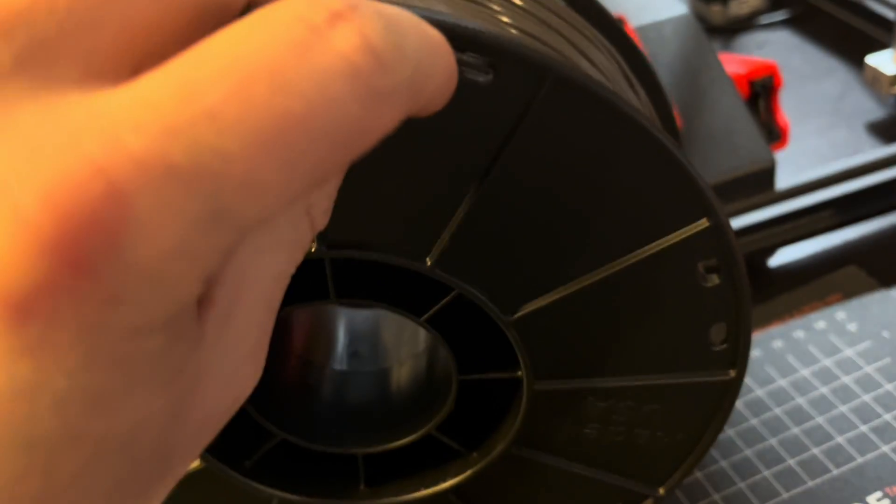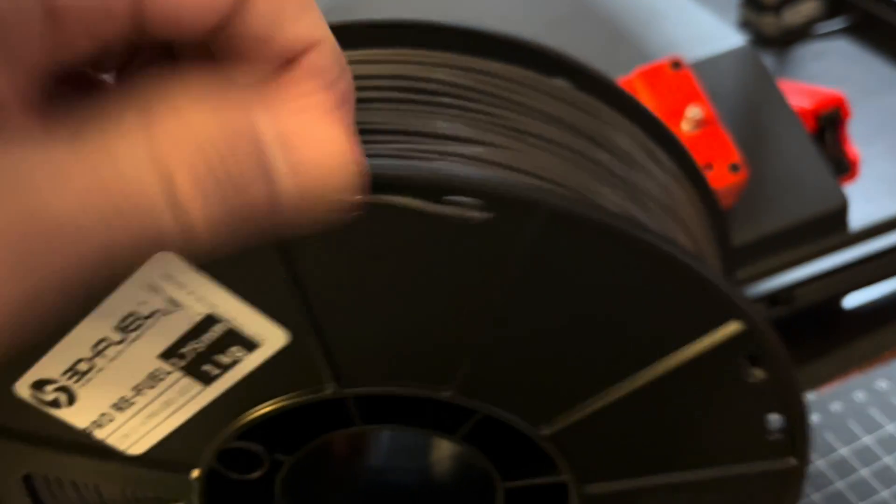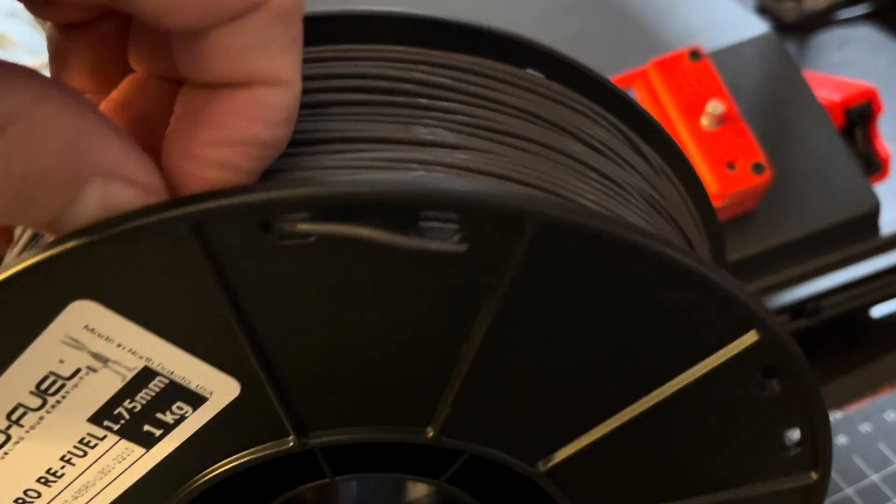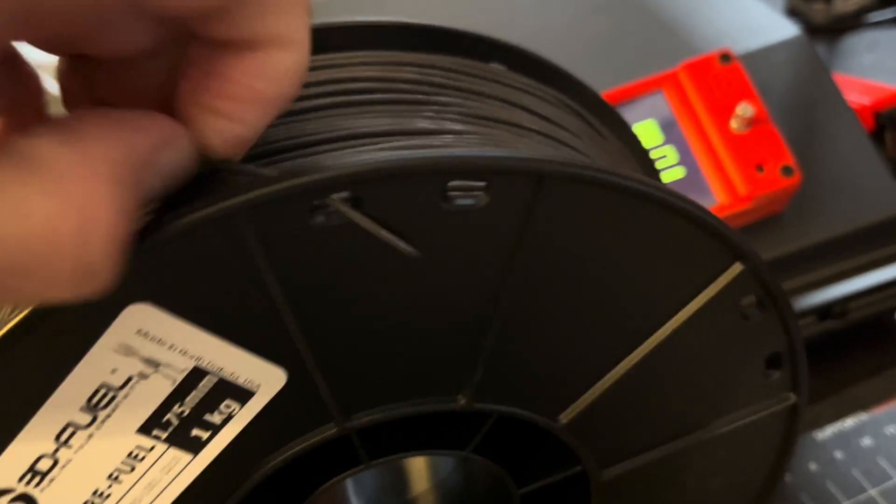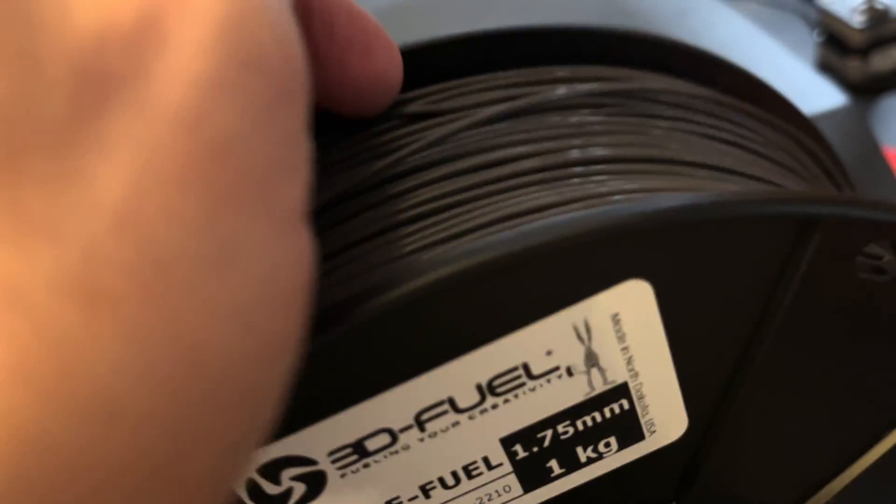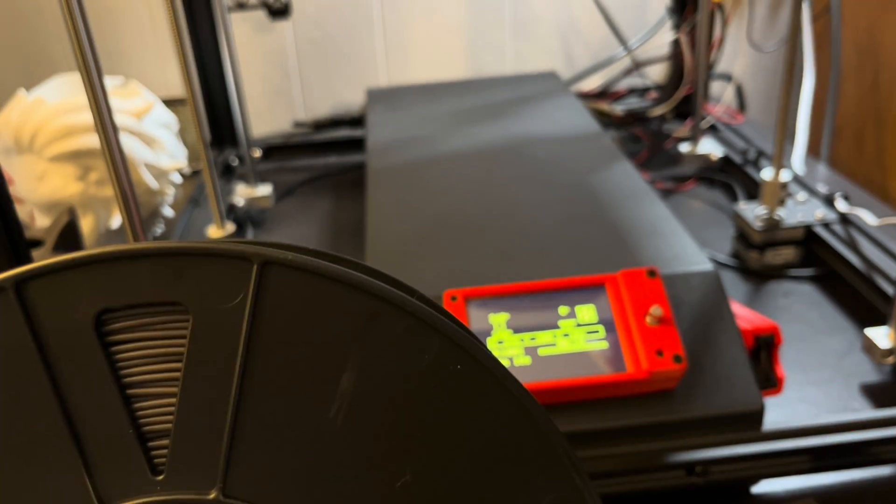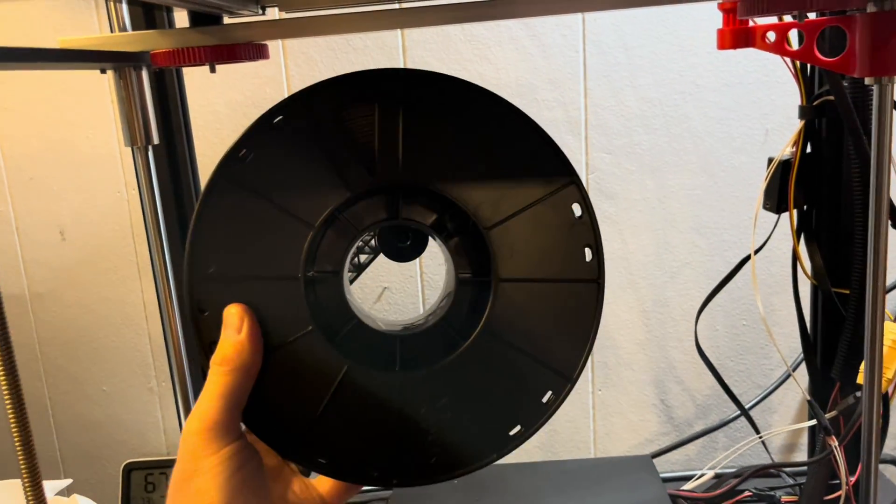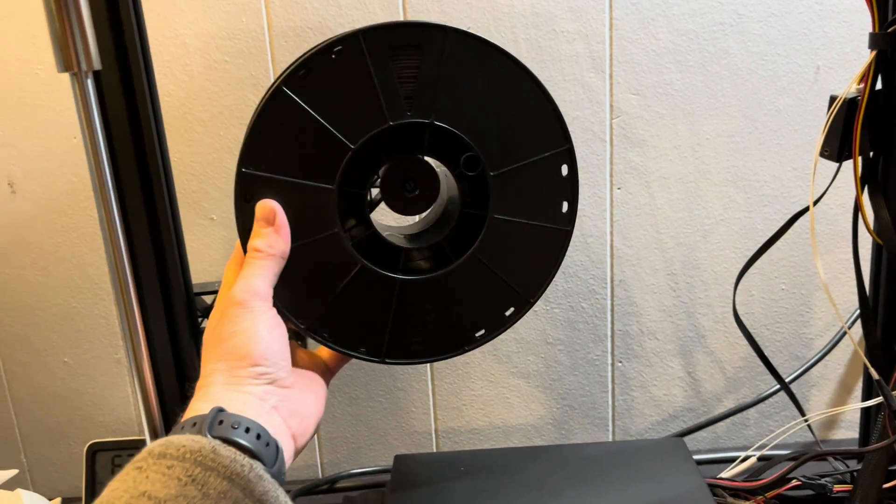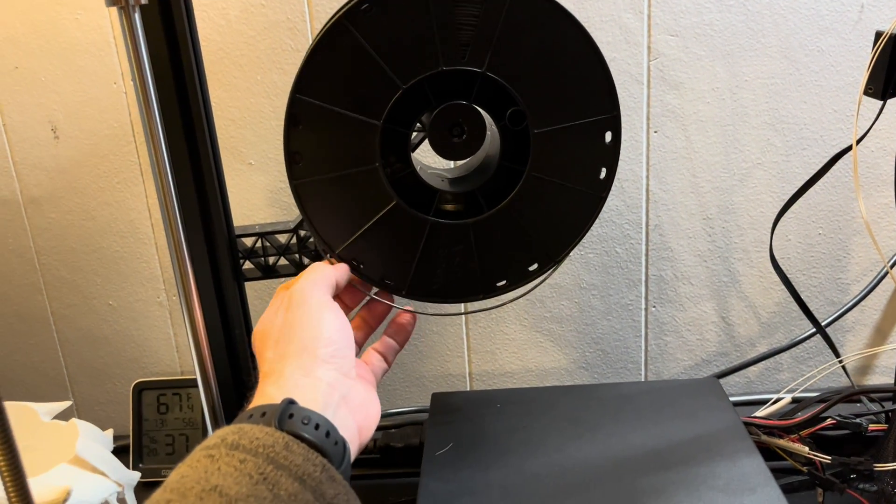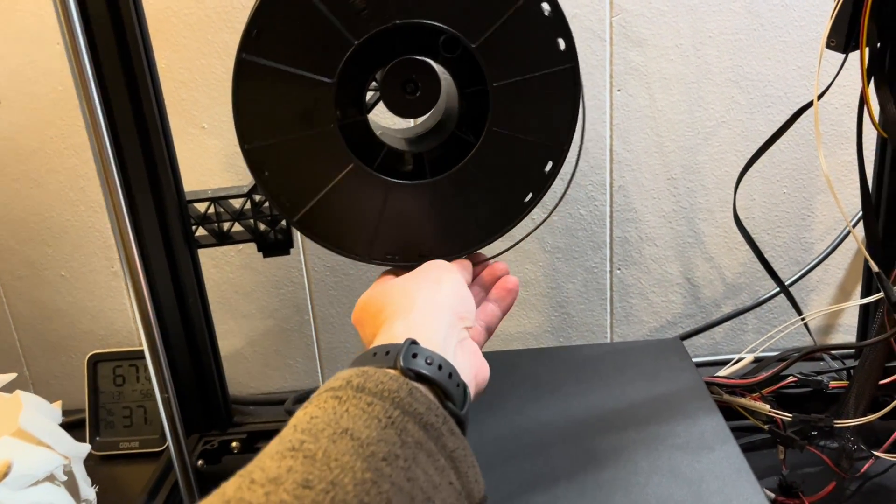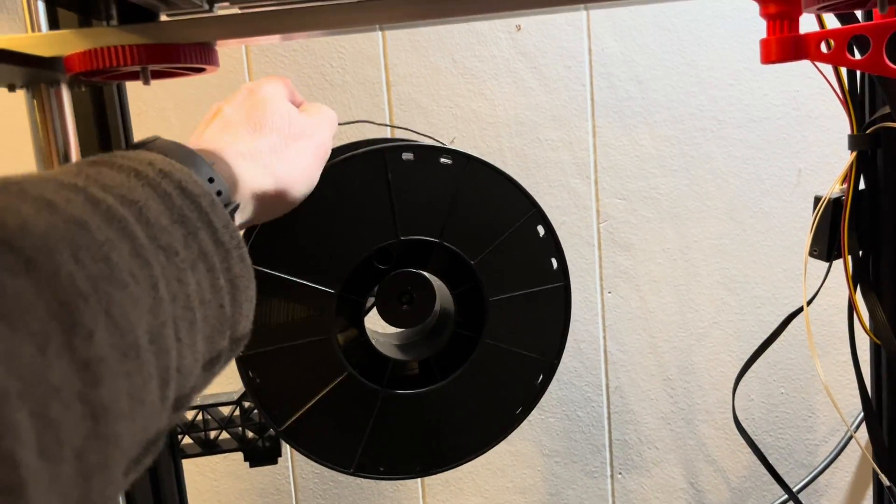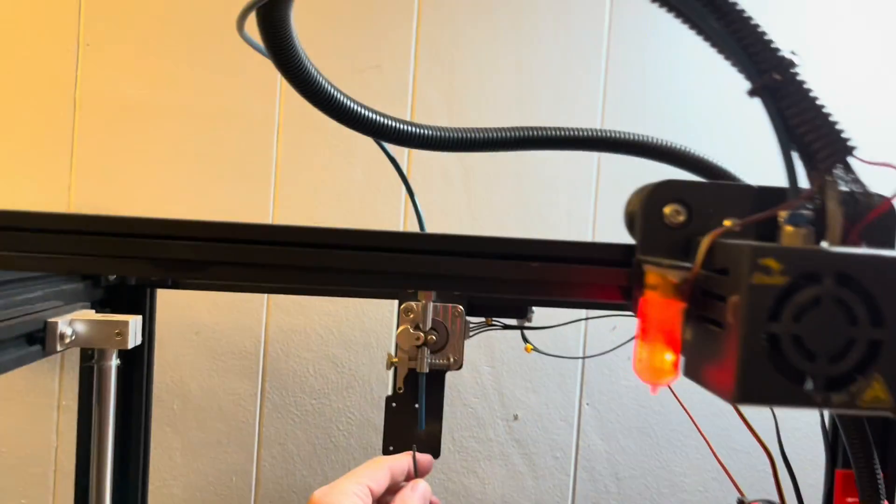Now I just have to get the end of the line unstuck here. There we go. Now let's get the spool on the rotatable spool holder and feed the line up to the dual-gear extruder.